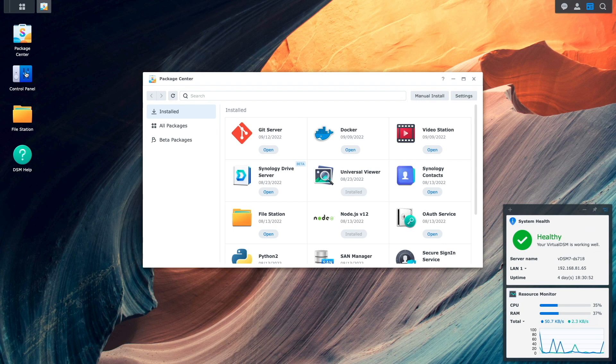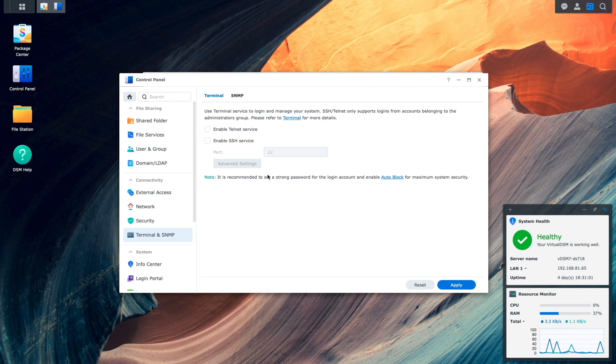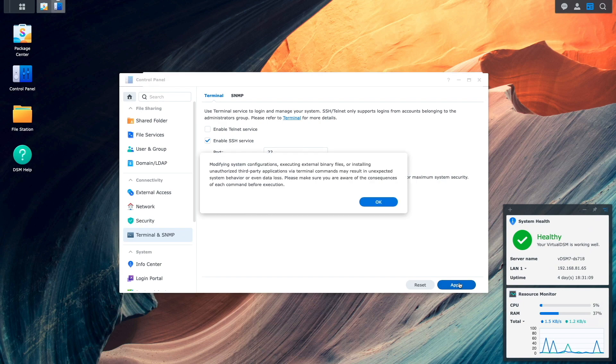We'll also need to enable SSH by bringing up Control Panel, Terminal and SNMP. Check the box to enable the SSH service, then click Apply and finally OK on this pop-up warning window.